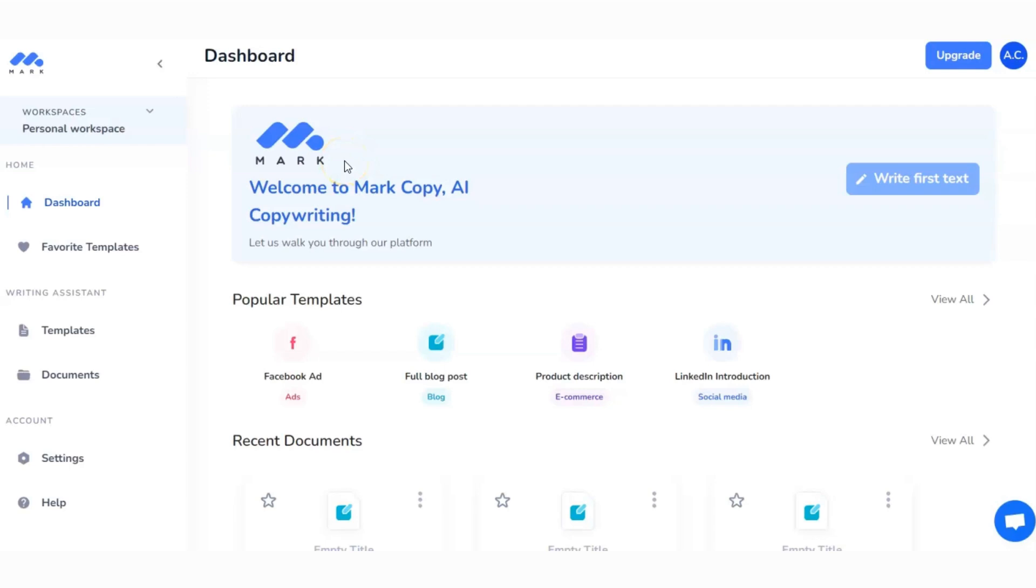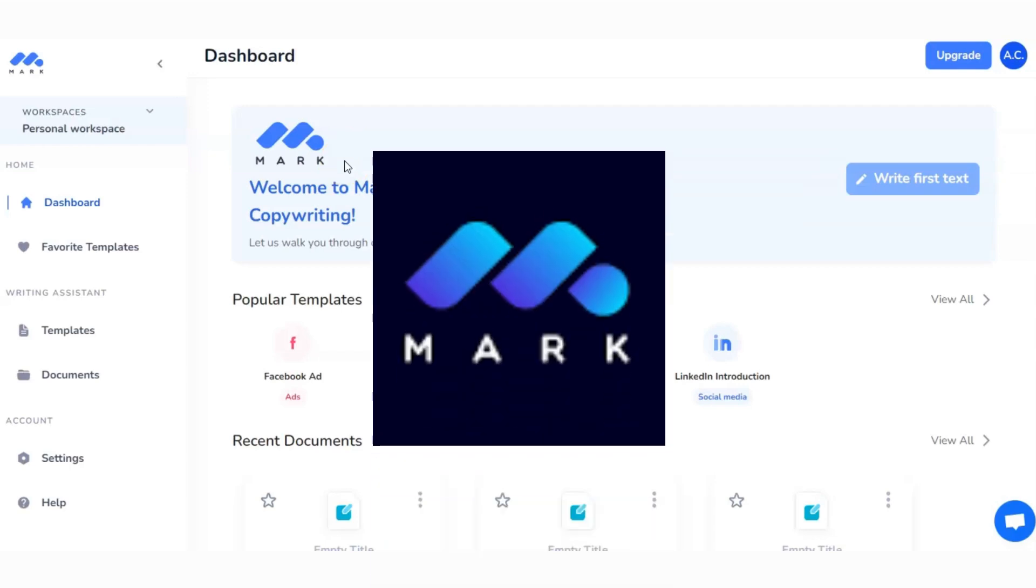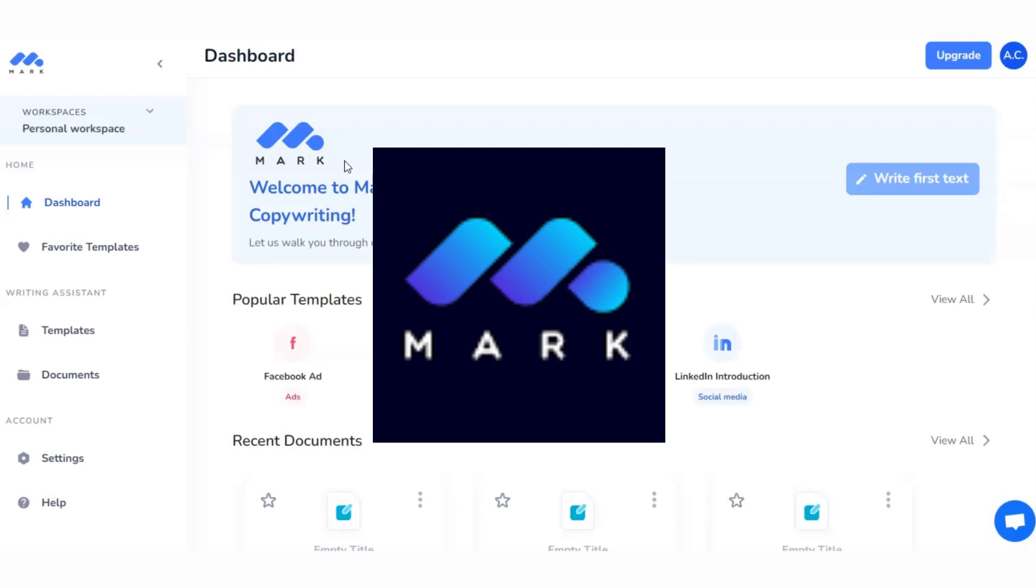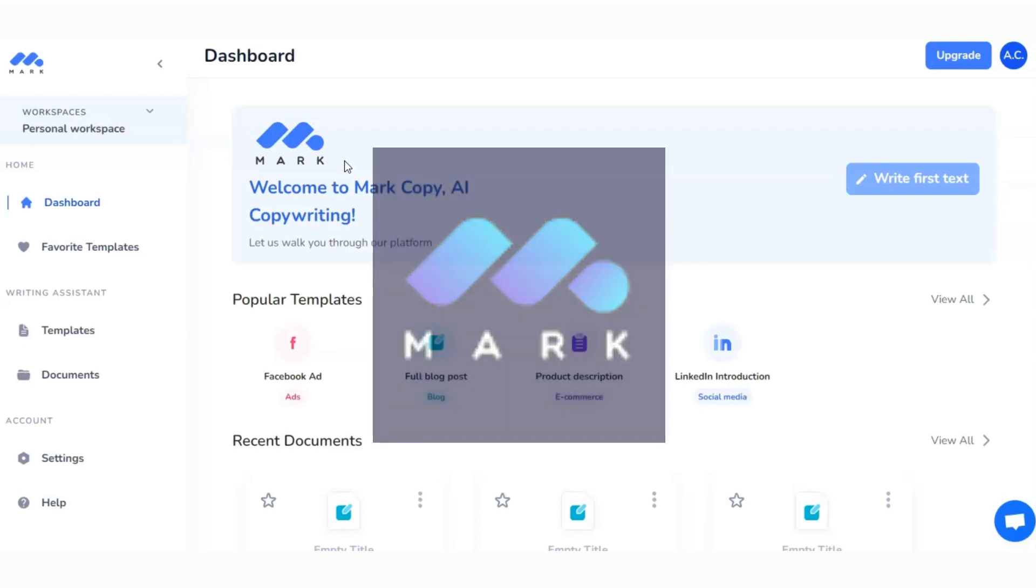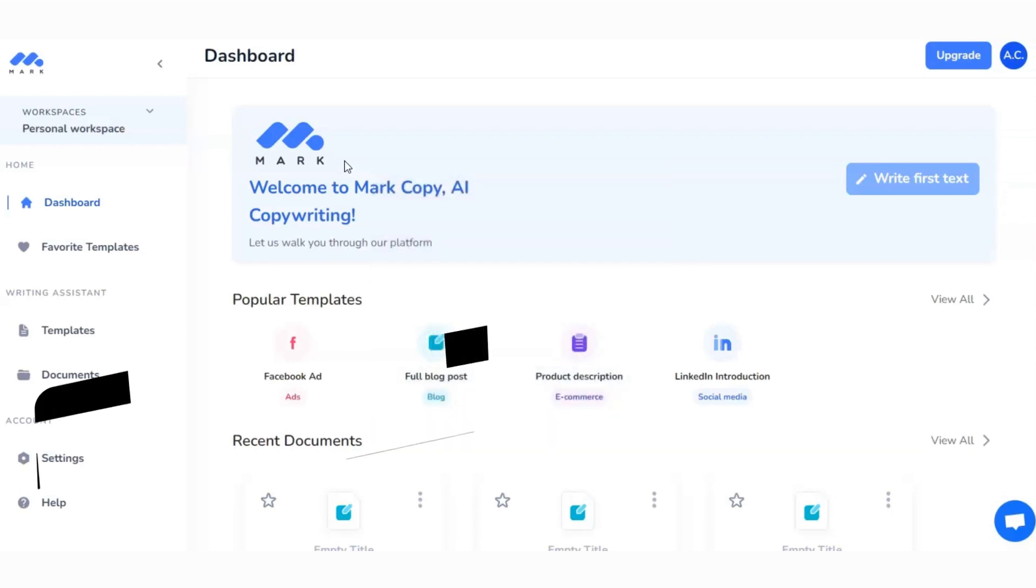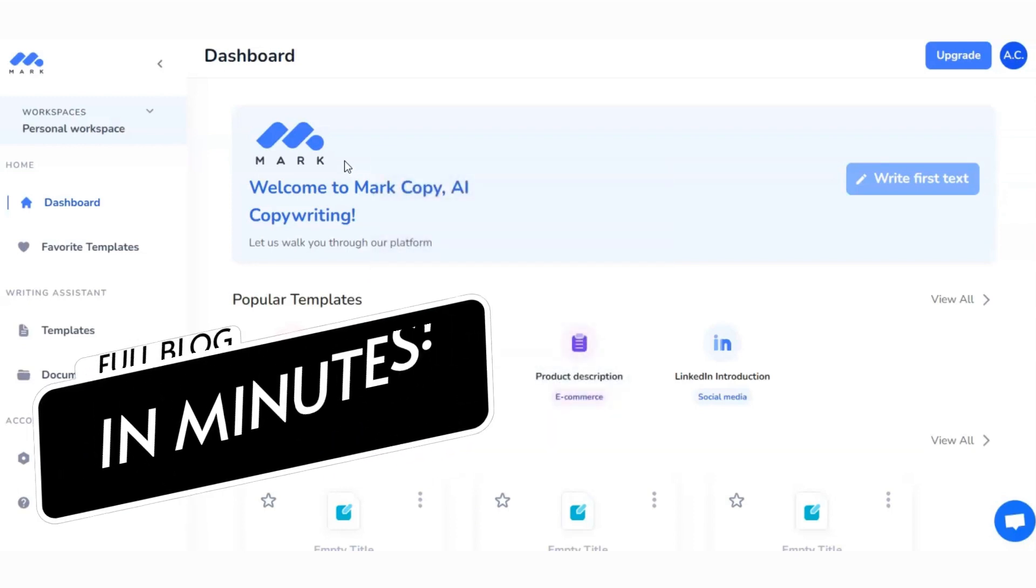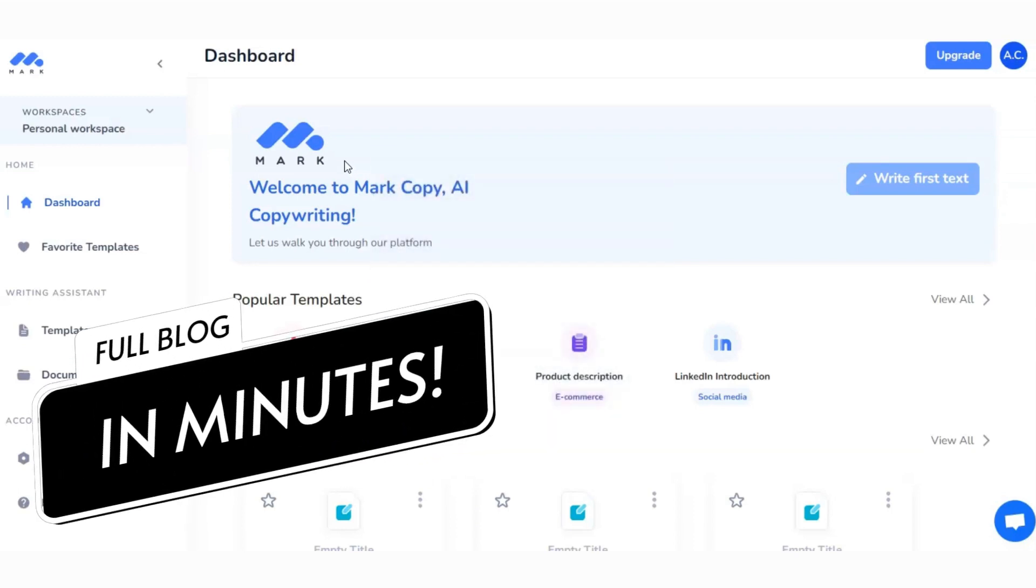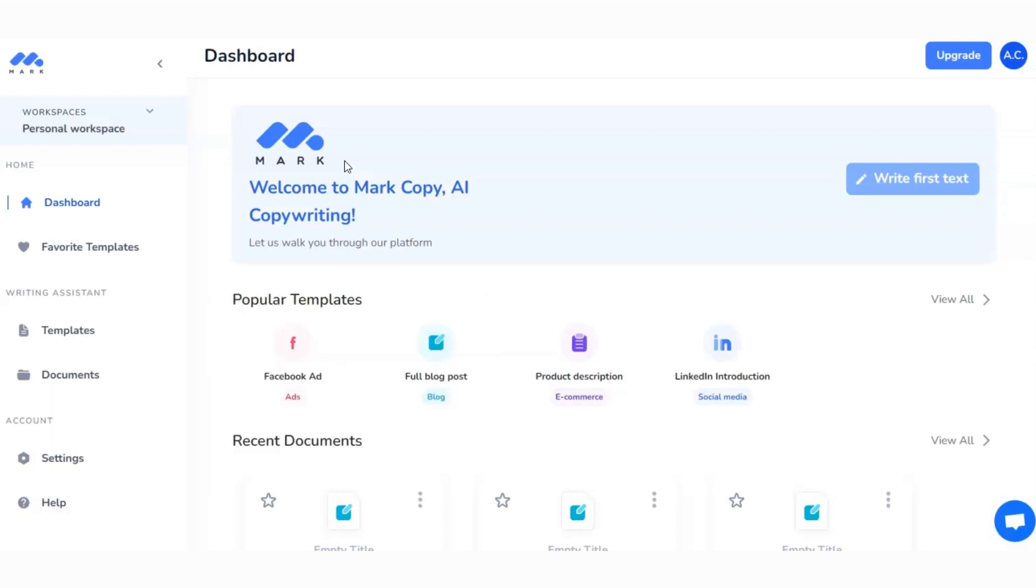In this video I want to show you how you can use this AI content writer known as Mark Copy to produce a full blog post in minutes. We're going to run you through the whole process. If you're interested in seeing how we use other AI content writers on this channel to produce blog posts, there's a link in the description that will take you to our playlist.